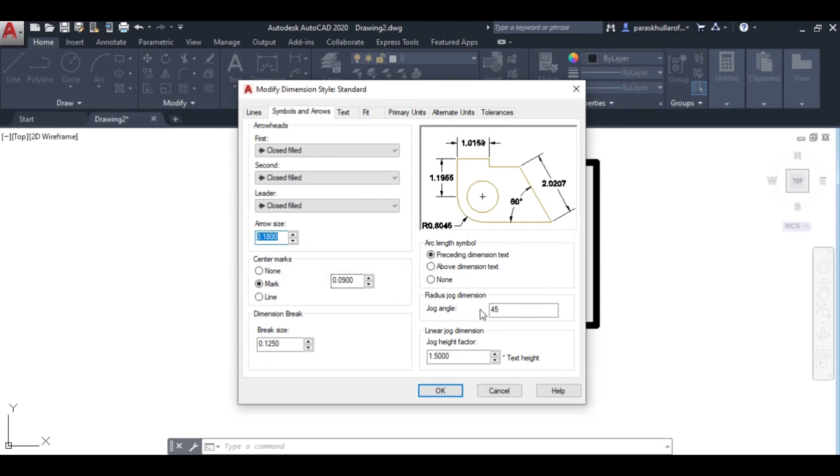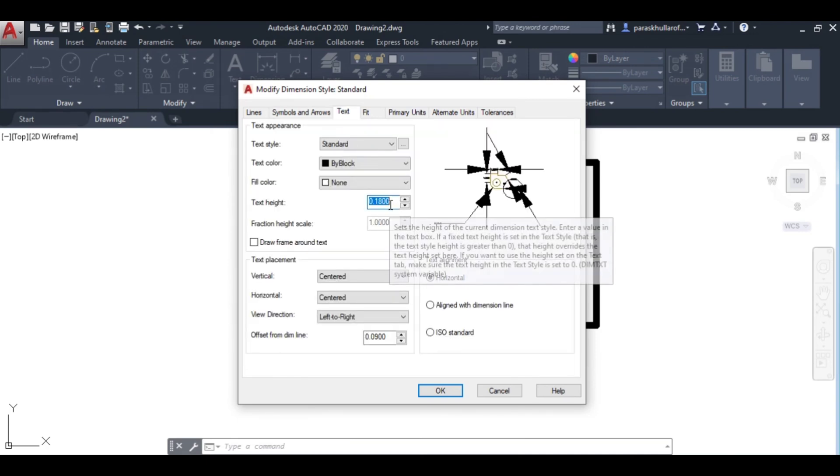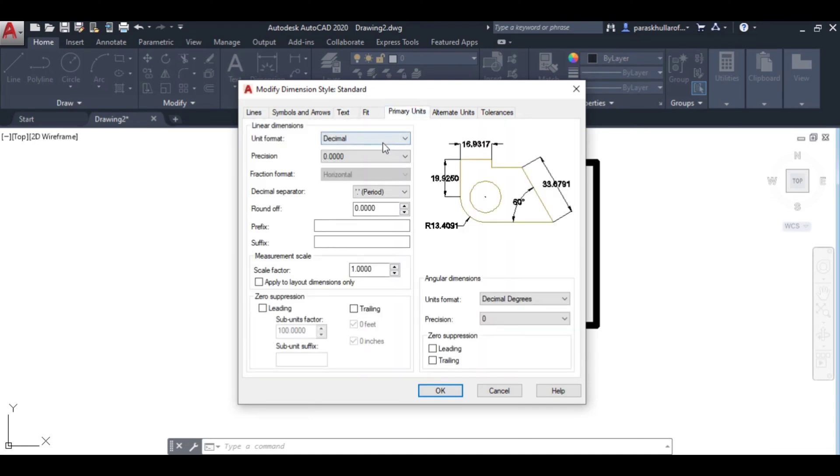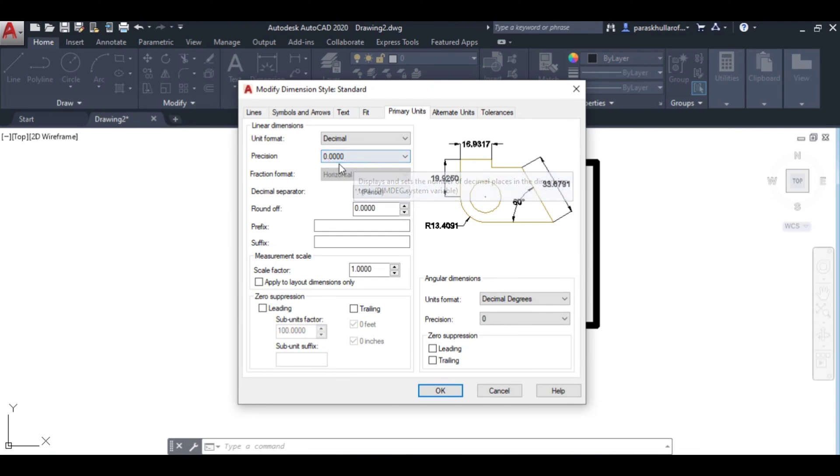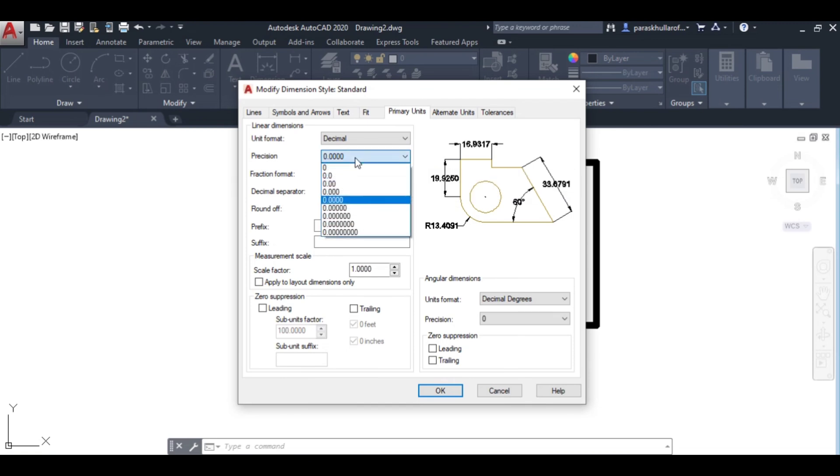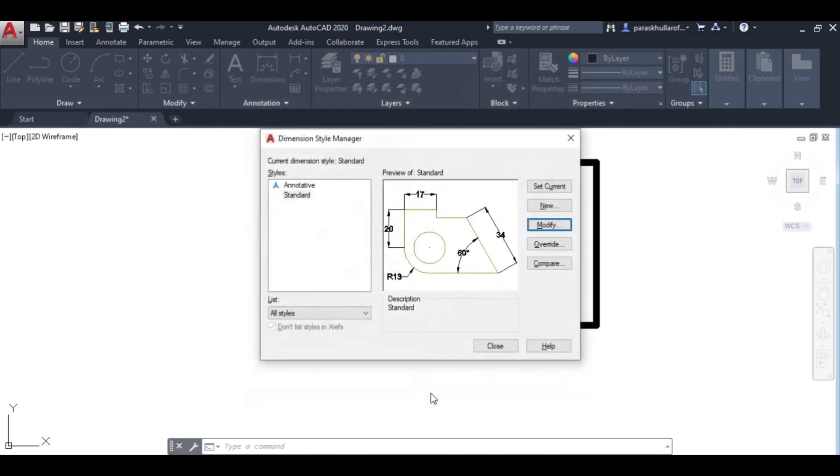Let it be equal to 3. Under primary units, in precision, you can see it is up to four decimal places (point zero zero zero zero). We can change this also - just click over here and select zero. Press OK and close.